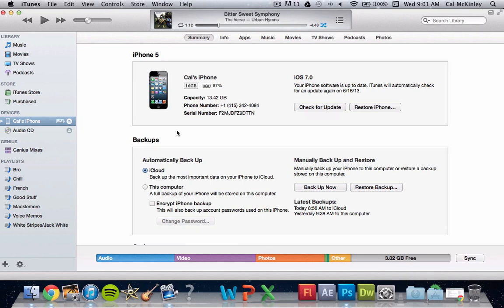Now once you've set it up as a completely new phone, it'll be on iOS 6.1.4 I believe, it'll be the newest update, so update it, restore it, and then set up as new phone.